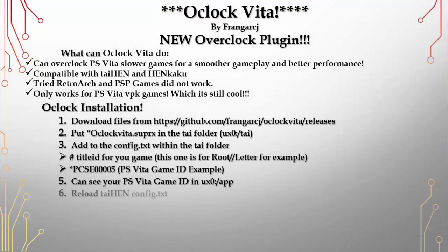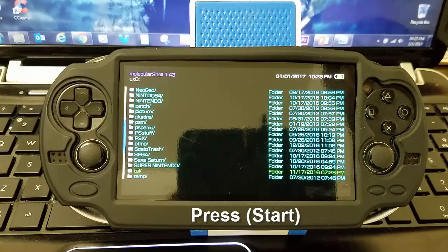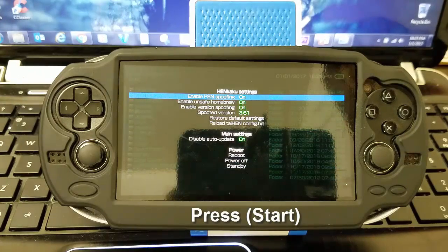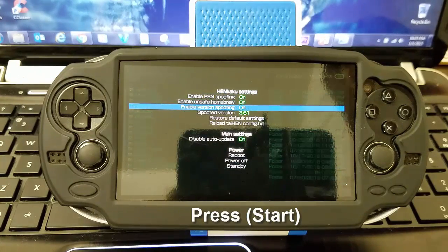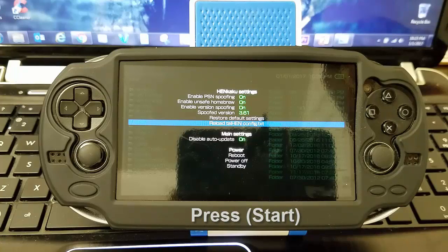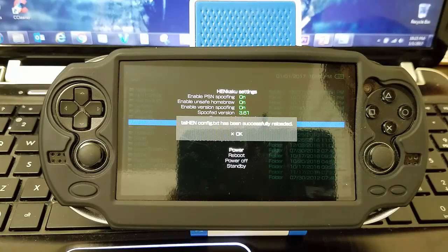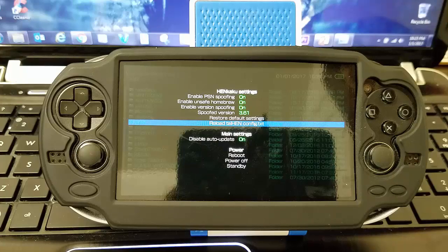Now we're going to reload the TaiHEN config.txt through MolecularShell. Just press Start and then reload the TaiHEN config.txt. Press OK — that's all we need to do.